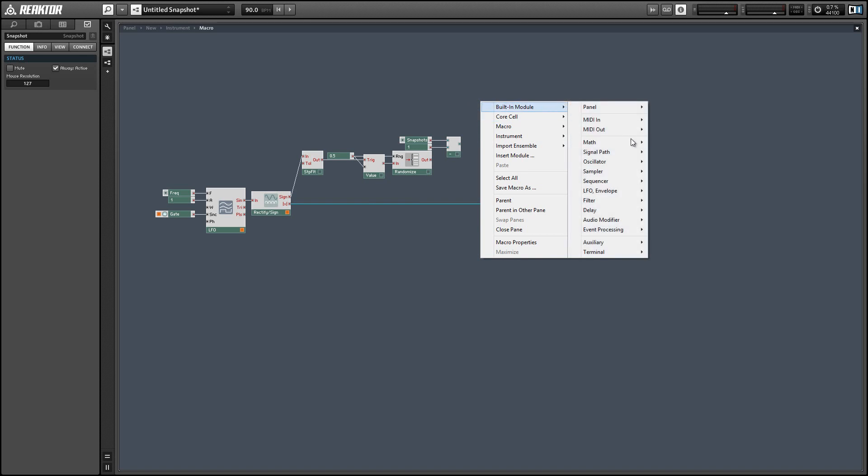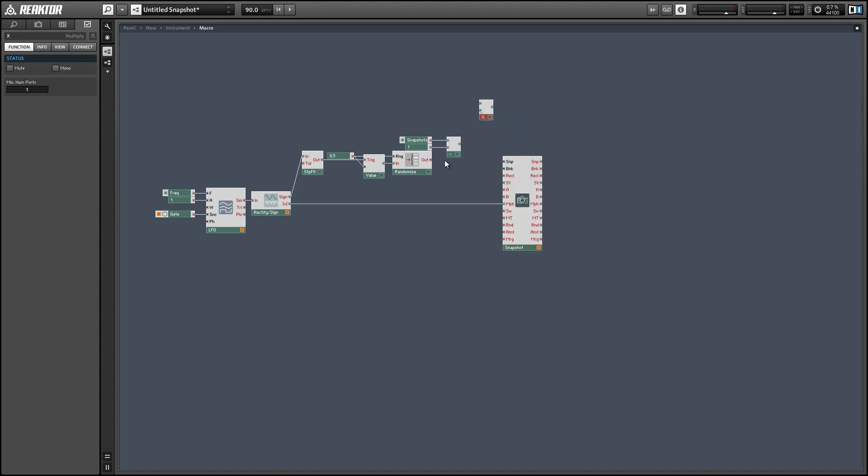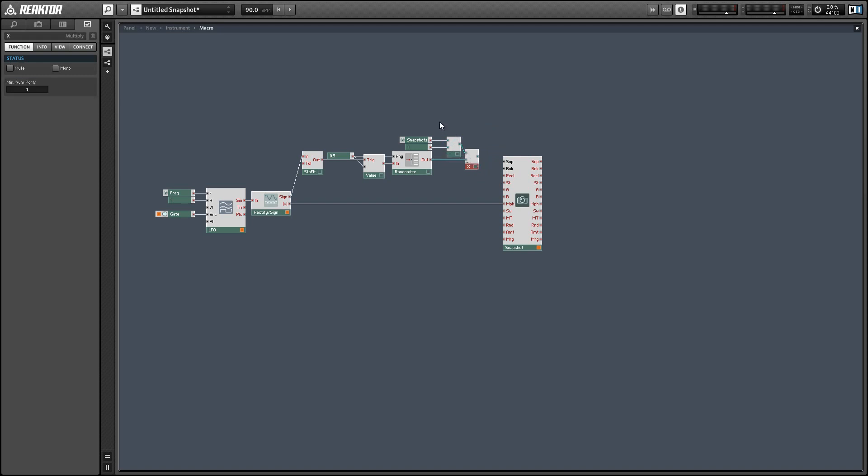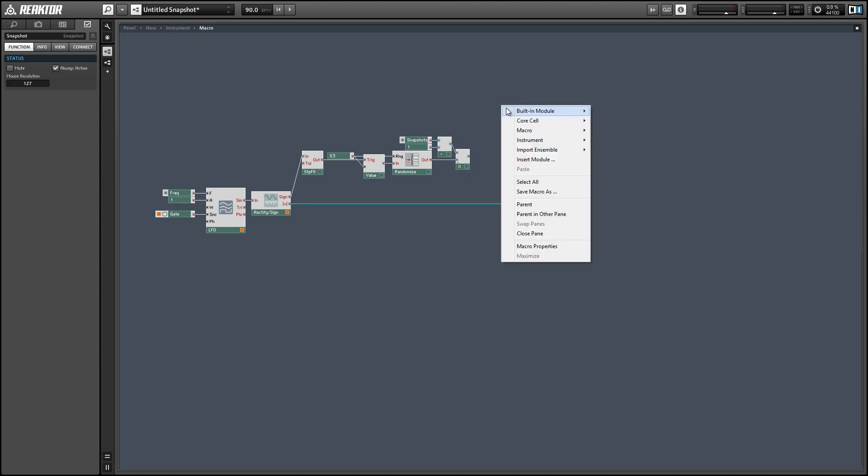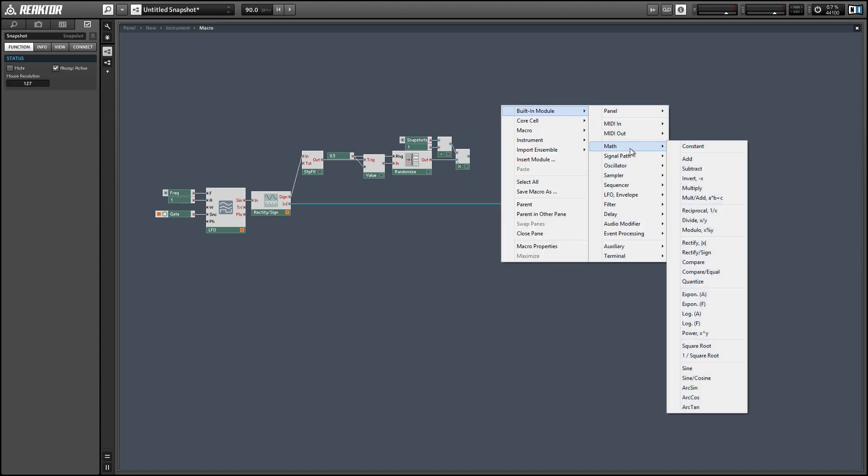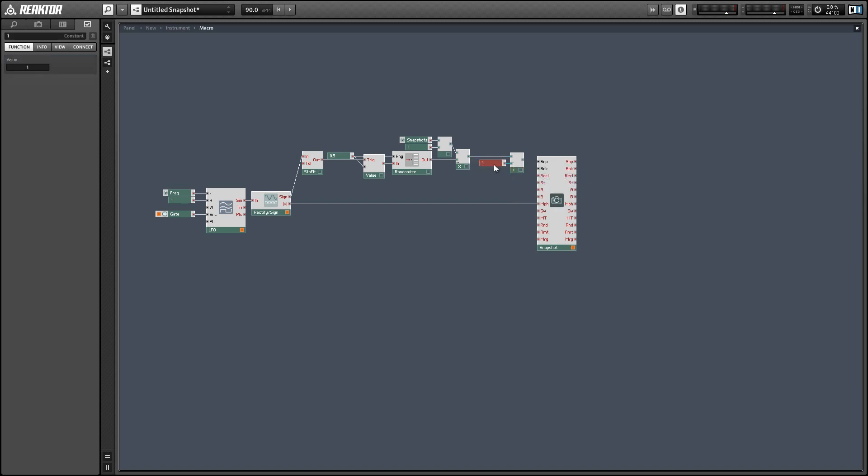So say we have the snapshot knob set to 128. We're going to subtract 1 from it and when we multiply by our output we'll have a value from 0 to 127. And we're going to add 1 to that and that'll put us in the range that our snapshot input expects which is 1 to 128.